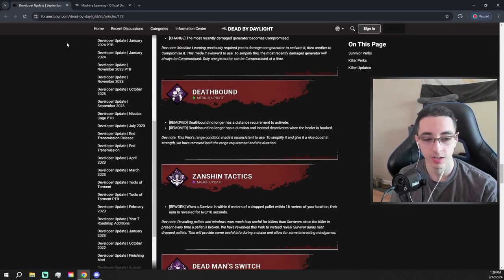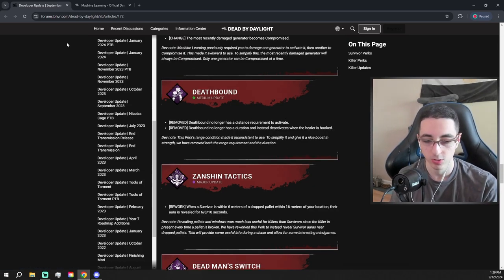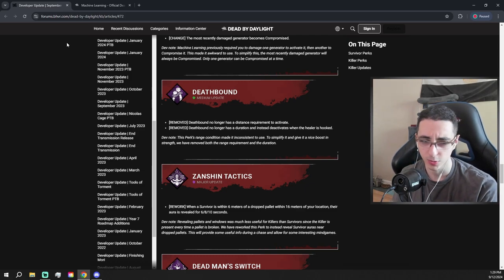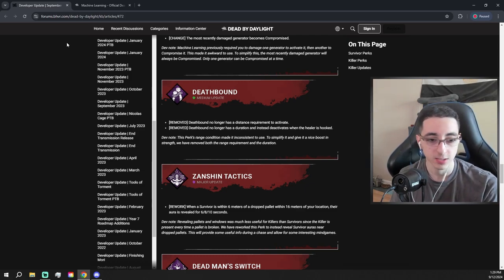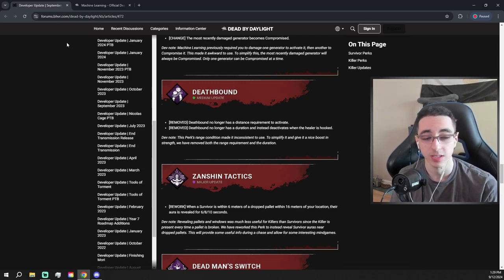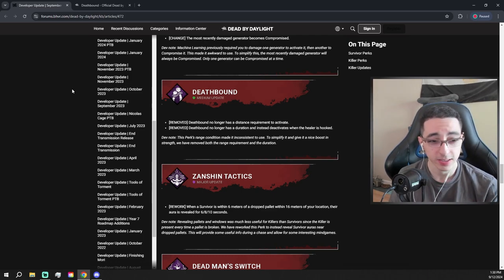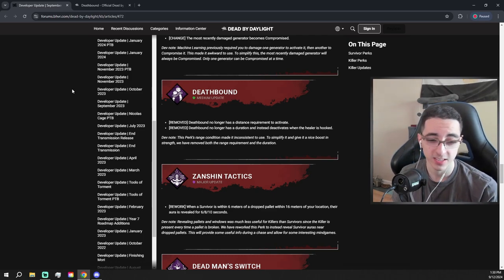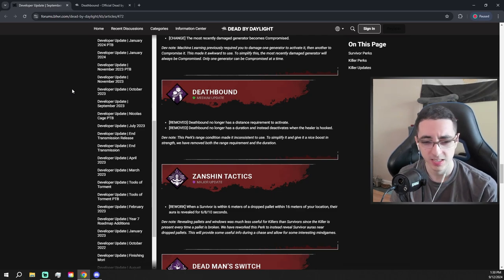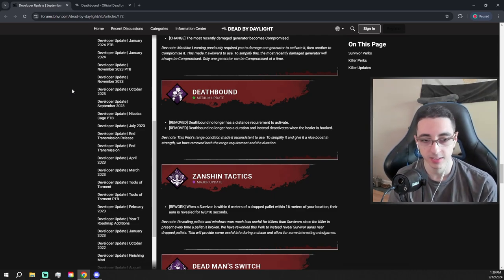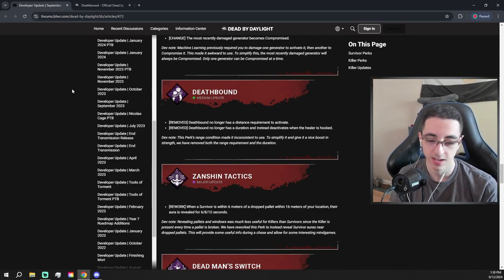Deathbound no longer has a distance required to activate, so there's no minimum or required distance. And Deathbound no longer has a duration, instead deactivates when the healer is hooked. So now they're oblivious until they're hooked. That's pretty decent, actually. I still don't think it's going to be a great perk, but you know, sure, I'll take a Deathbound buff. It needed a buff, so I'm cool with this.